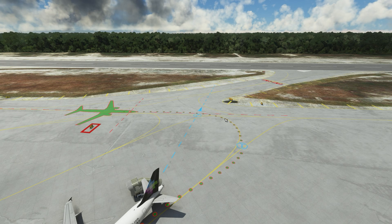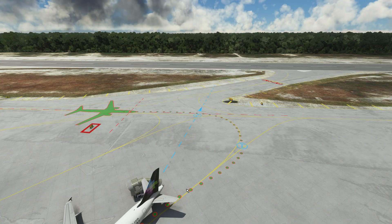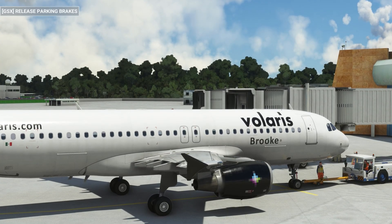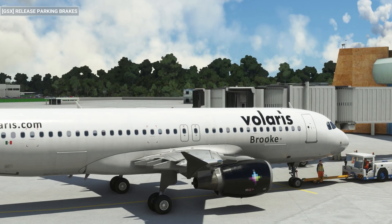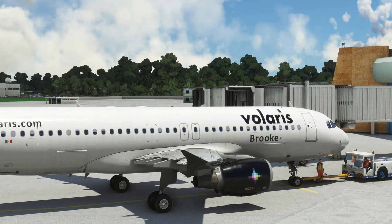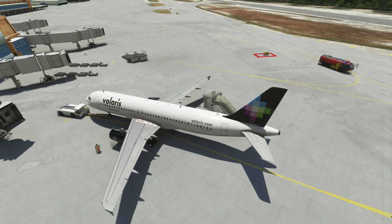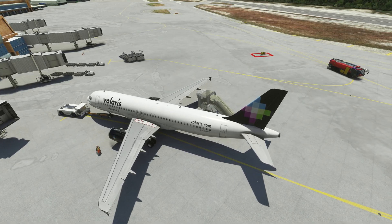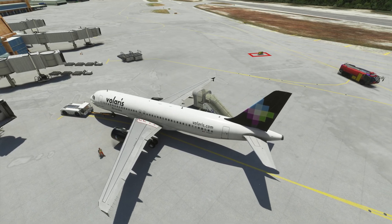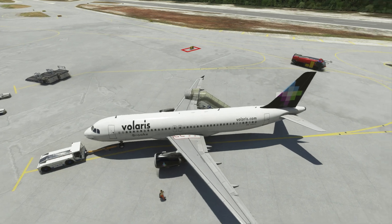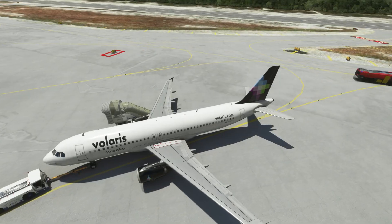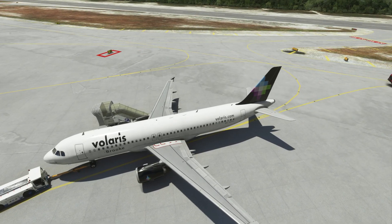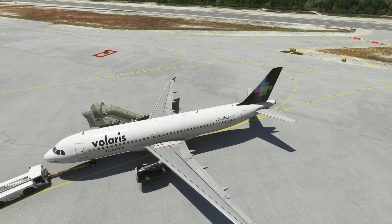Now we are going to hit Enter to save this and push the aircraft. The pushback truck is going to follow exactly the route that we have created. As you can see, we are now moving towards Waypoint 1.